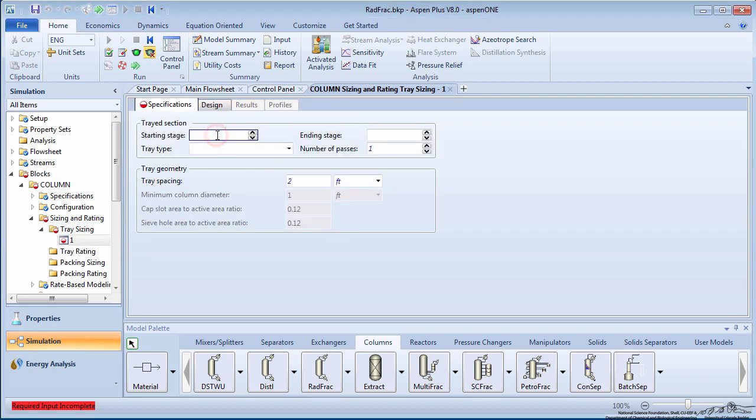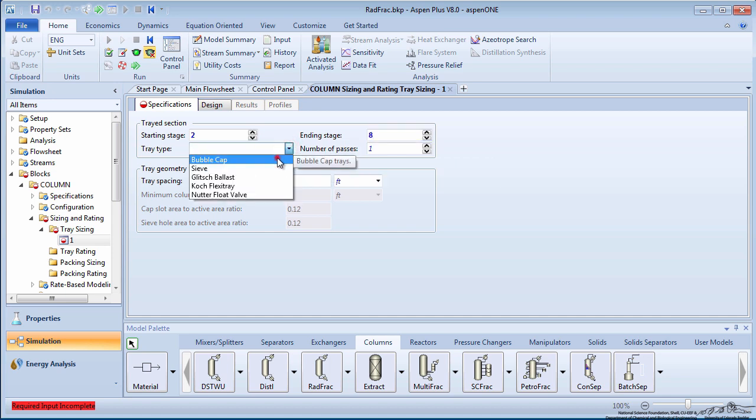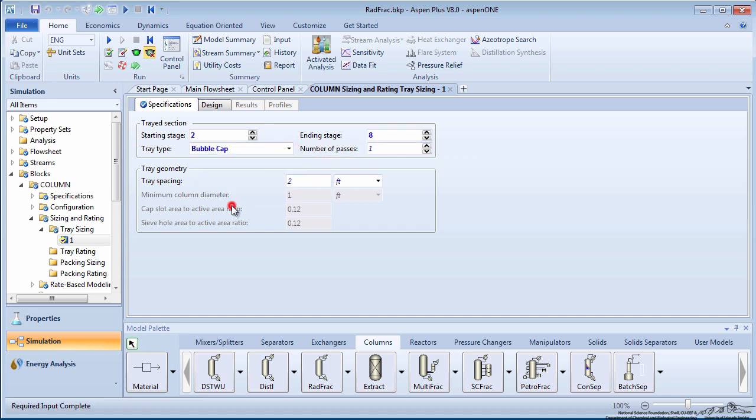Enter the starting stage as 2 and the ending stage as 8. The first stage is the condenser, and the ninth stage is the reboiler. Choose the tray type as bubble cap and leave the tray spacing as 2 feet.